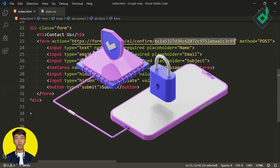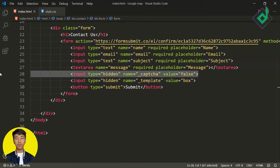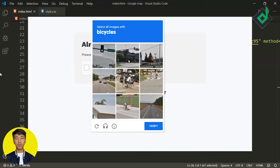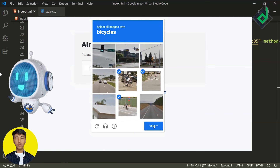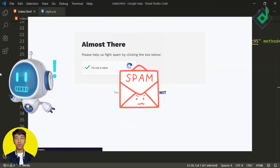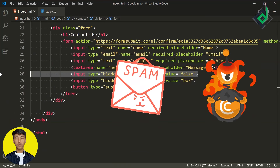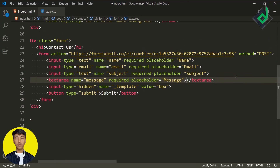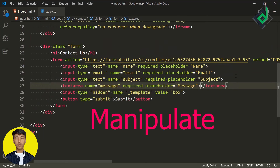Regarding security, I would recommend not disabling the reCAPTCHA feature provided by FormSubmit, because with reCAPTCHA you can filter out bots, spam, and other malicious programs. So let's remove that disable-captcha code and re-enable the reCAPTCHA feature provided by FormSubmit.